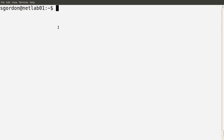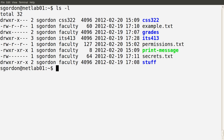In the previous demo, I introduced the basic permissions available in the Linux operating system. We can indicate whether we have a file or a directory, and then whether a user, a group member, or some other user has read, write, or execute permissions. We can see those permissions in the first column of the output of the ls -l command.